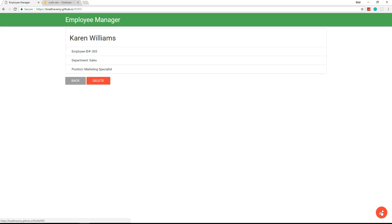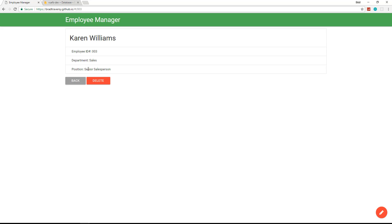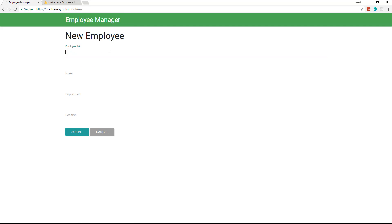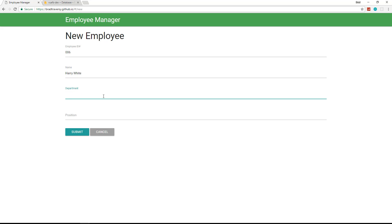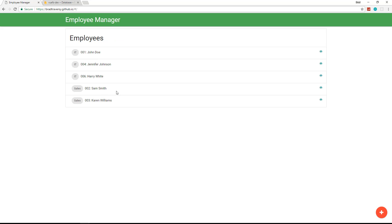We can edit an employee by clicking the edit button. We're using Materialize CSS. For example, let's change Karen's position to 'Senior Sales Person' — click submit and it redirects back to her page showing the updated position. We can also add a new employee: enter ID 006, name Harry White, department IT, position Software Engineer, click submit, and Harry has been added.